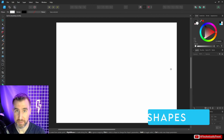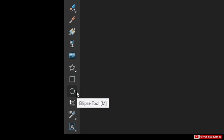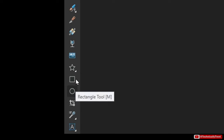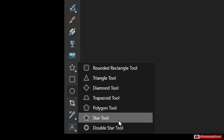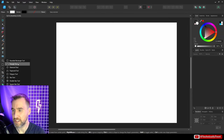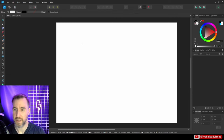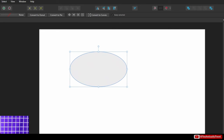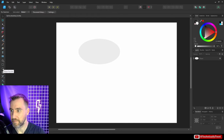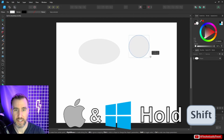Shapes are created with the toolbar on the left. We have the Ellipse tool (also for circles), the Rectangle tool (for squares), and a third option with various shapes accessible via a dropdown. To create a circle, select the Ellipse tool and click and drag. Hold Shift to constrain it to a perfect circle. Similarly, the Rectangle tool draws rectangles, and holding Shift limits it to a square.